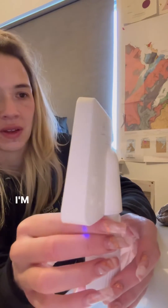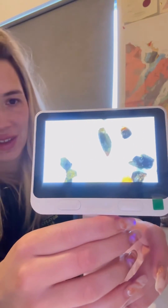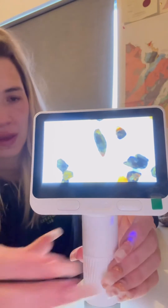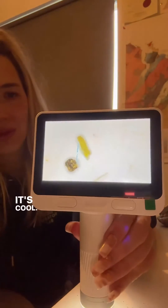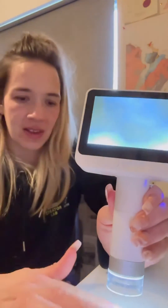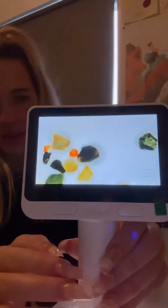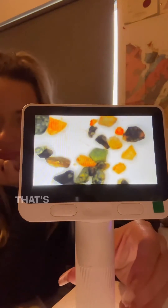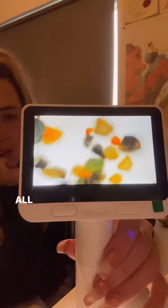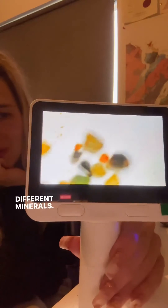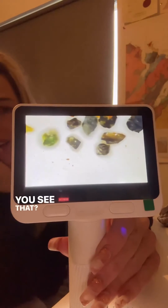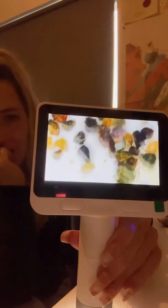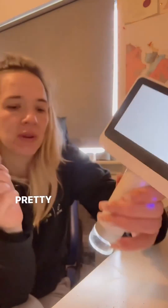Oh wow, that's glass! I'm gonna try to turn it — that's cute. That's pretty cool, isn't it — all these different grains, different minerals. Oh, what have we got there? Is that a piece of olivine, the green? You see that? That's really cool!